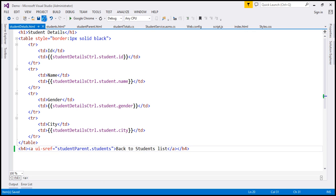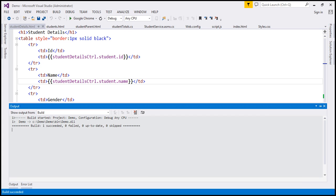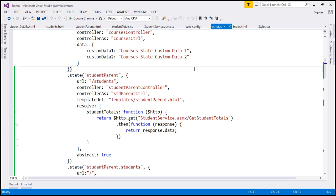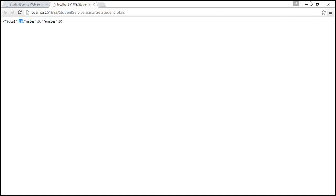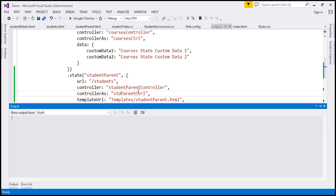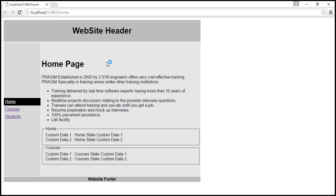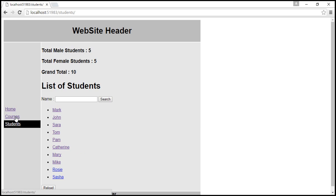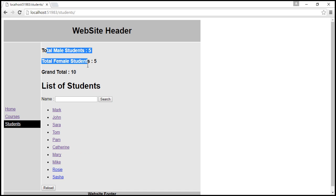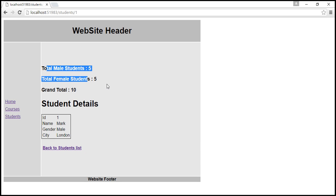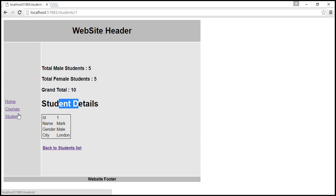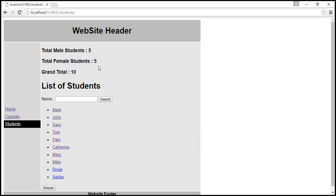Those are all the changes required. I'll build the solution and navigate to index.html. We're on the home page. Let's click on students. On the students page we can see the student totals, and we have our student names listed. When I click on a student name, we go to student details and we still see the student totals. So here we are using nested states and views.